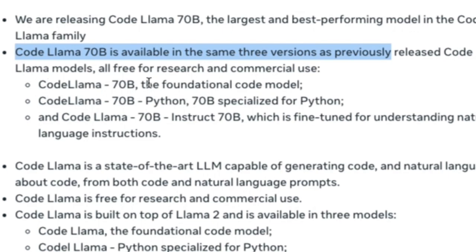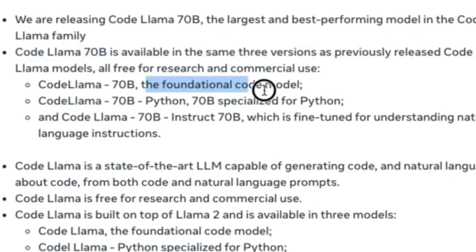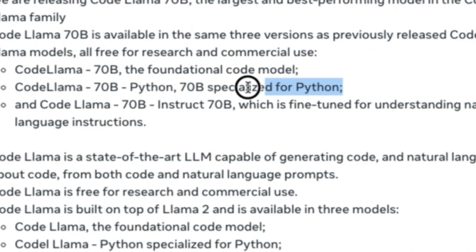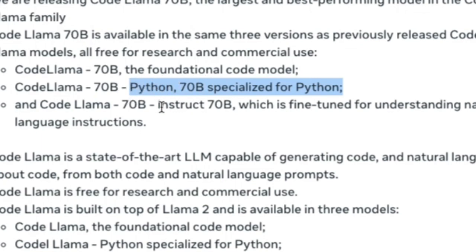First, there's the foundational model, which serves as the base for further fine-tuning to specific tasks. Additionally, there's a specialized Python version designed explicitly for Python-related tasks.